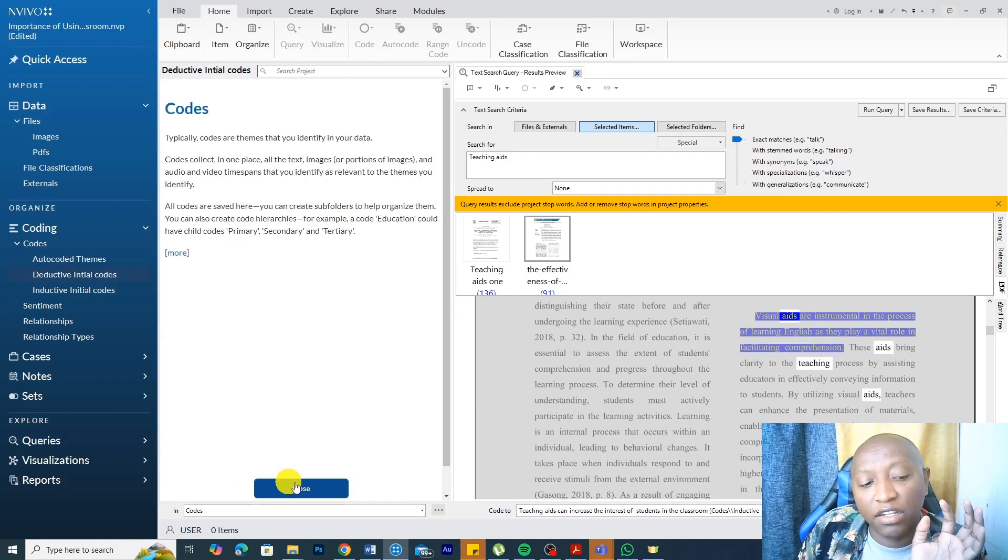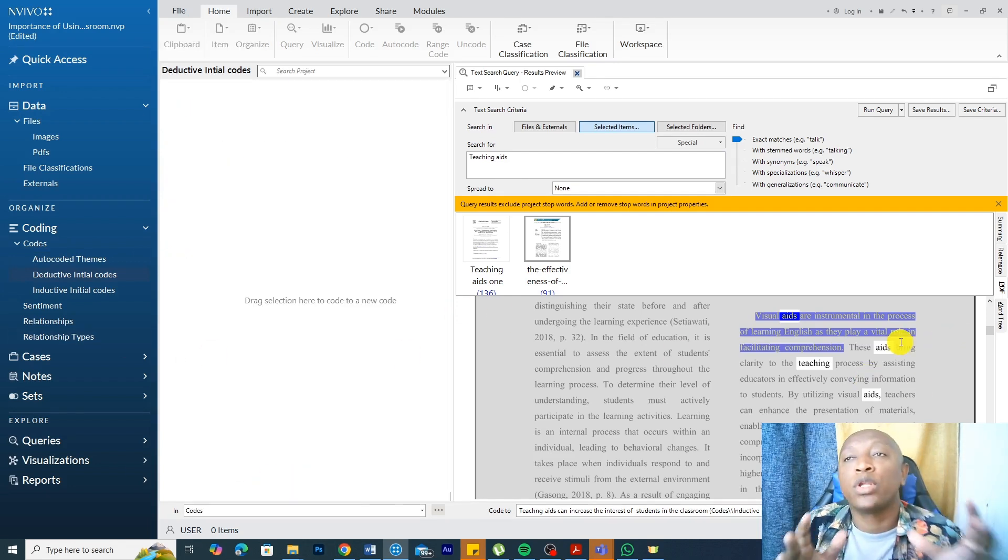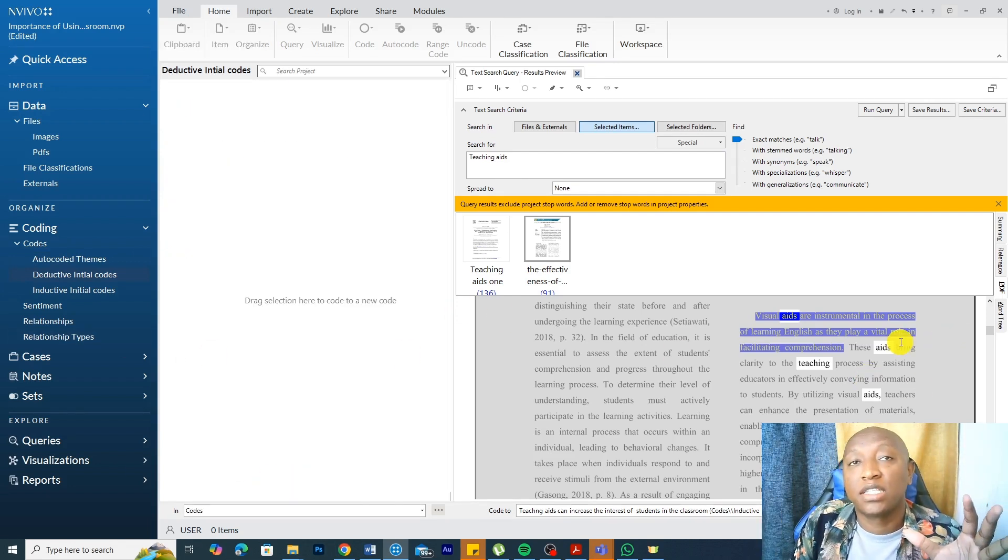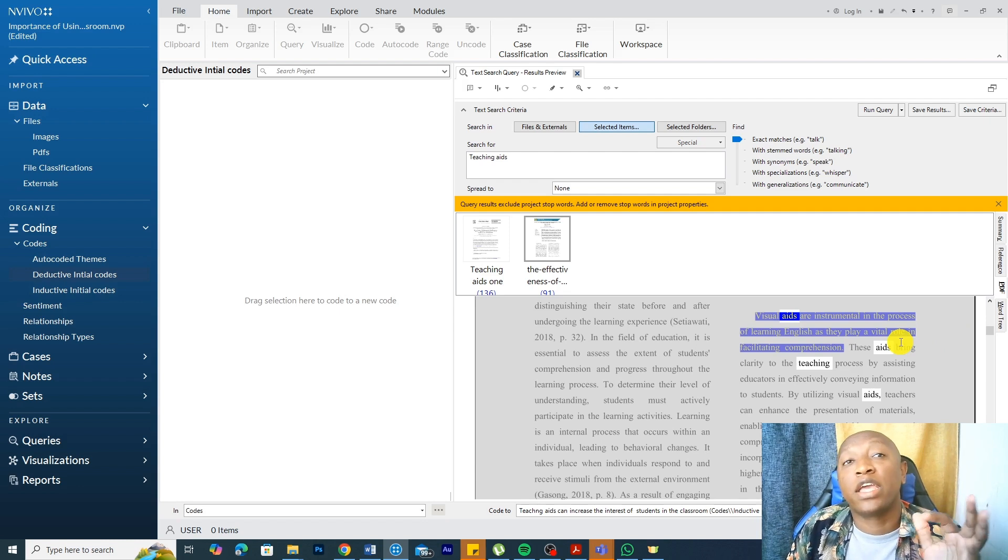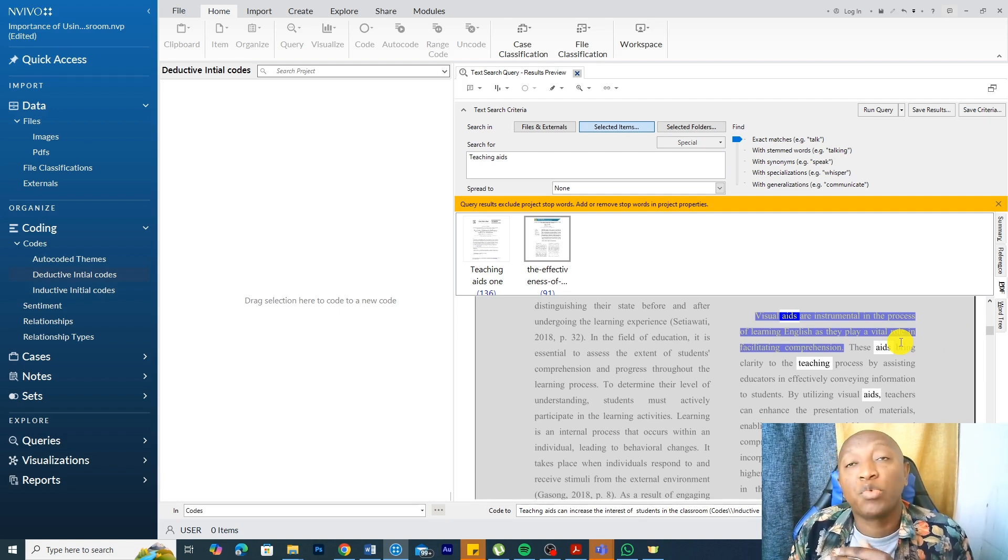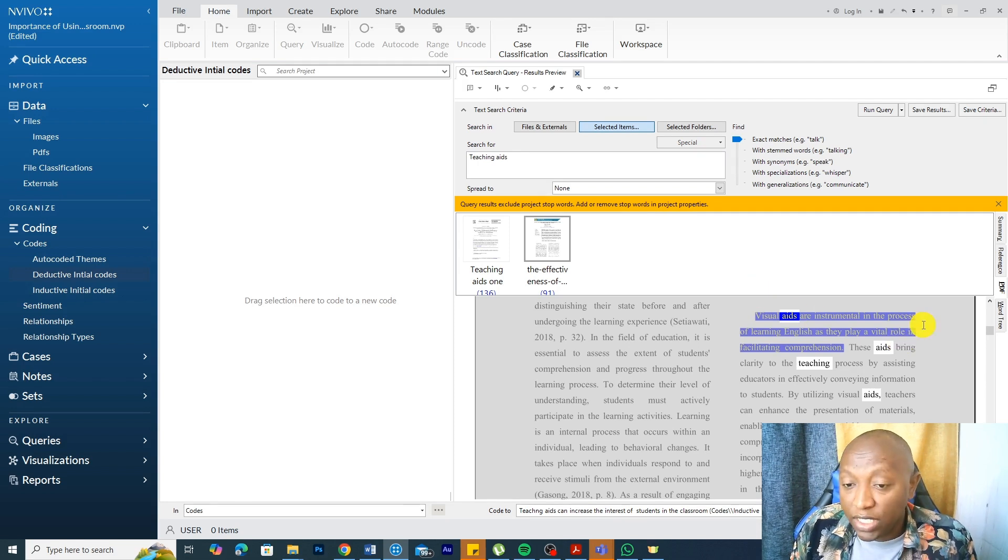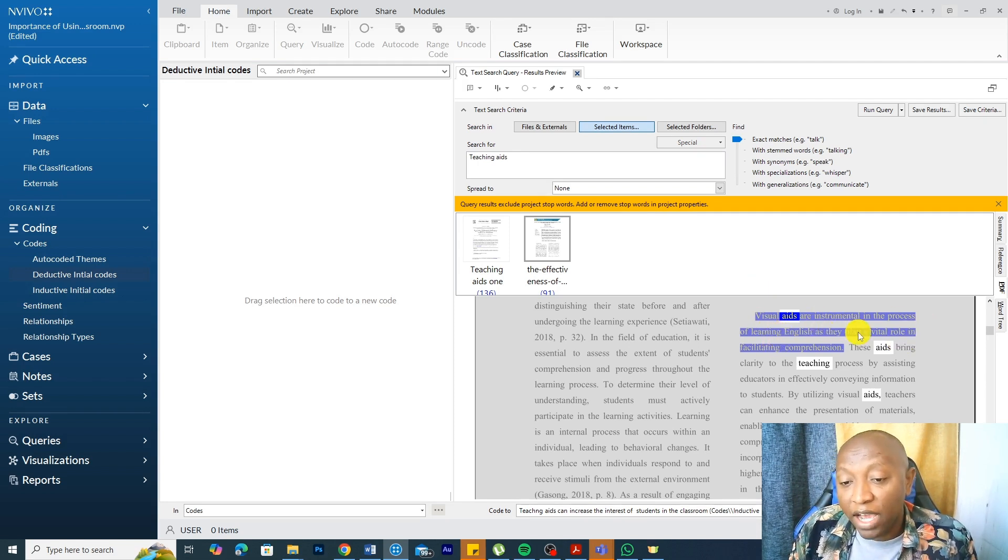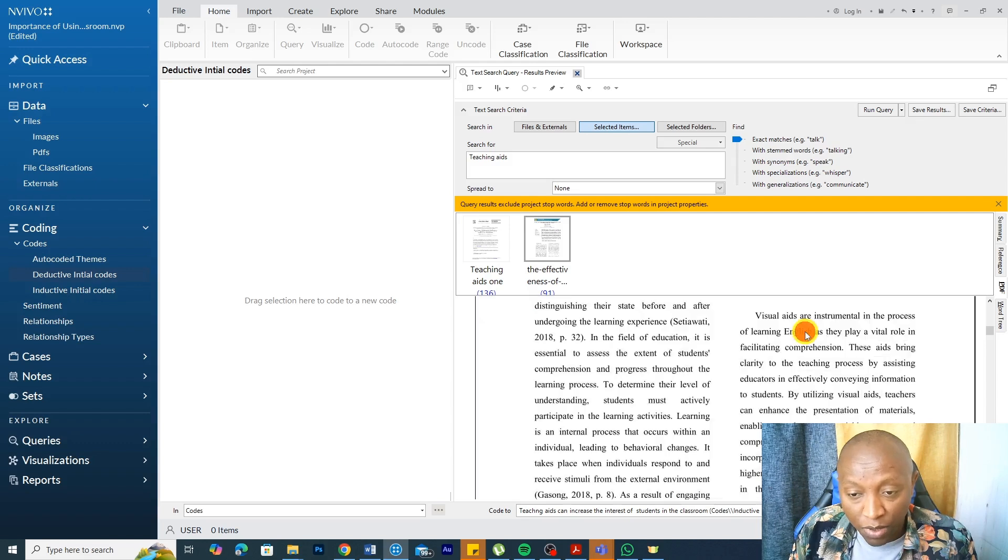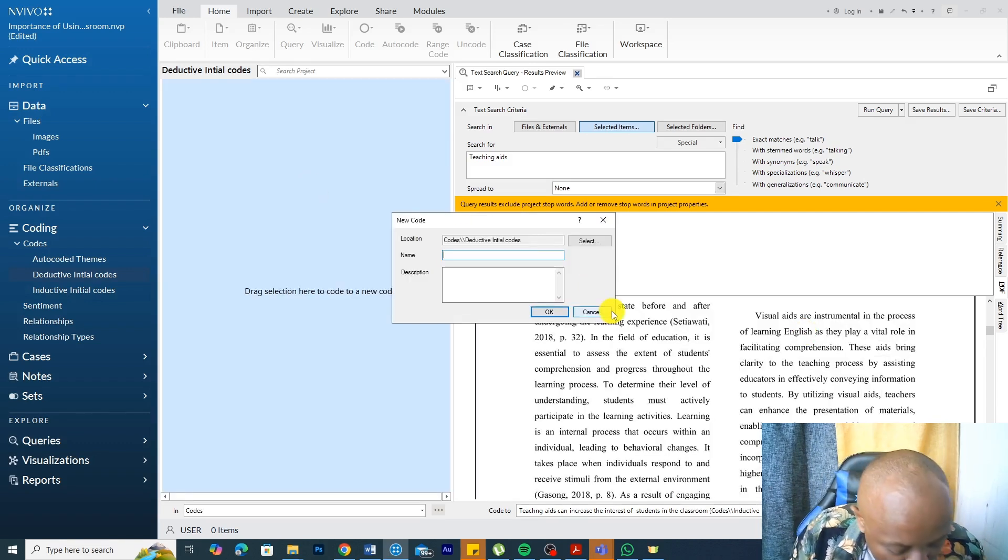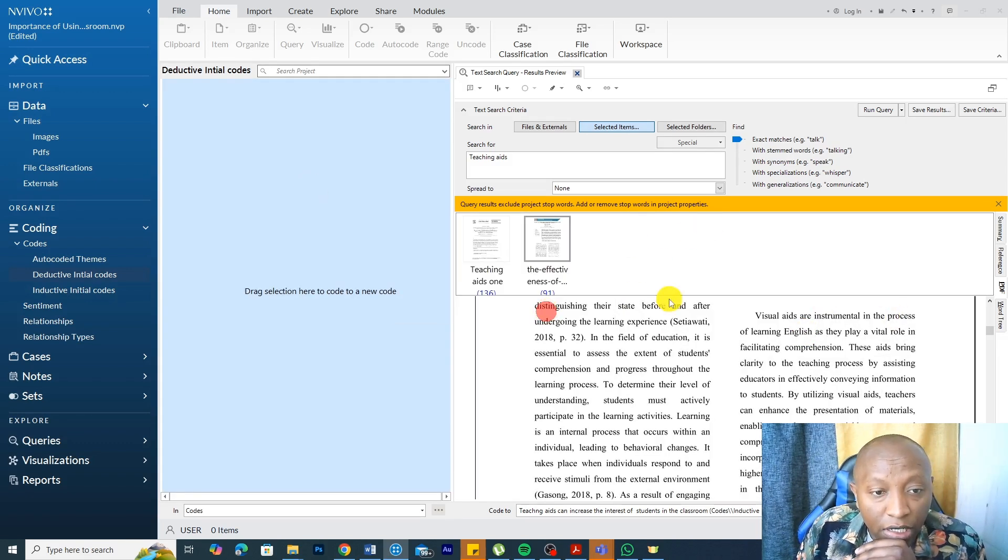Go to the deductive initial code. This is deductive because I'm looking for specific things. It's like we normally do deductive thematic analysis, where we have the issues or the themes that we want to look for first, and then we go and look for them in our study materials. For instance, here, this one, importance of teaching aids, they play a vital role in facilitating comprehension. I can drag and drop this and say, promote comprehension, click, okay.